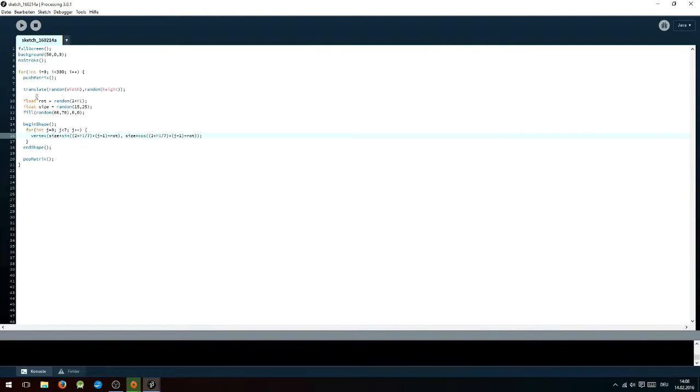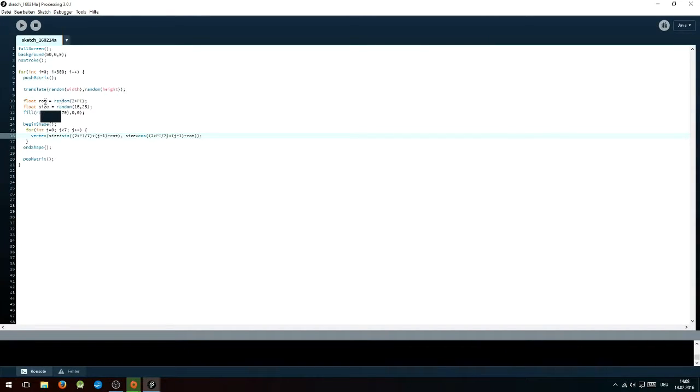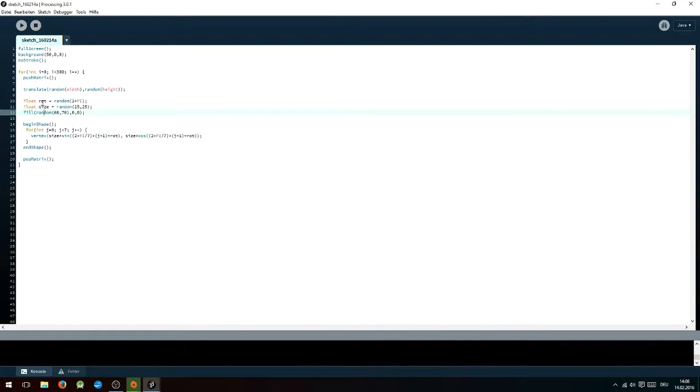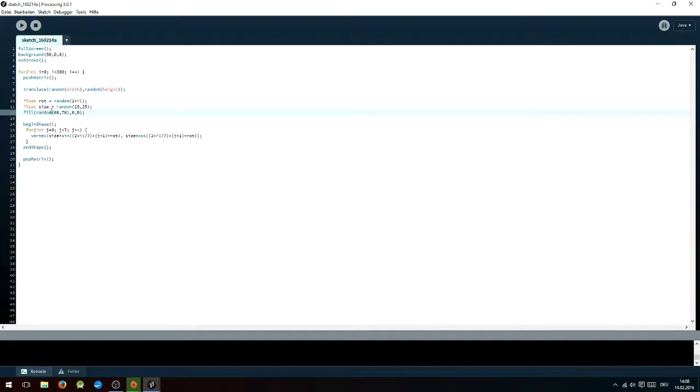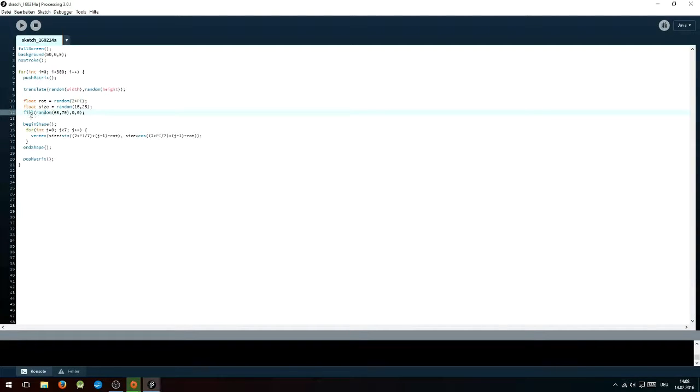Inside the for loop you write push matrix, translate random width, random height, and then it's time to define two new float variables. The rotation which is named road and the size named size, they are there to randomize the size and rotation of the polygons. After that you will have to choose a color, it is randomized as well. I would suggest going with a color that is quite close to the background color though, because you don't want the background to be too distracting.